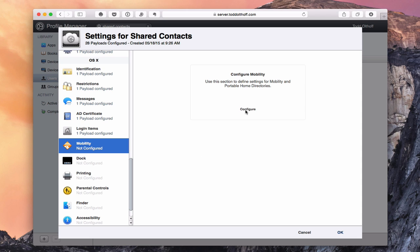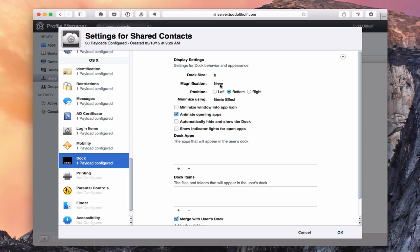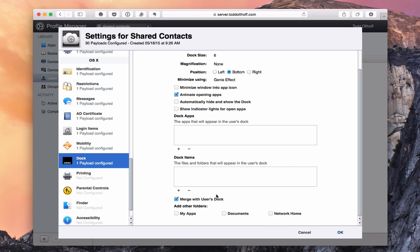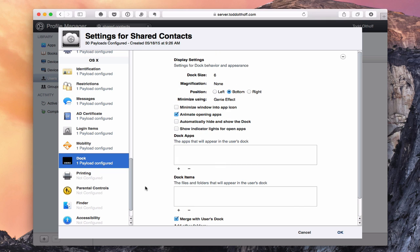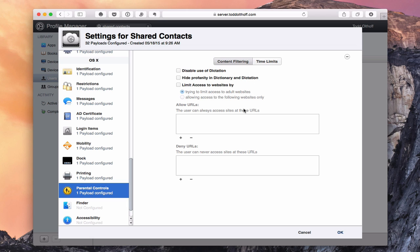Mobility will be covered in more detail in a future screencast, but it allows you to set up mobile accounts so that if you have home folders on your server, they sync to a Mac laptop. When that laptop leaves your network all their information goes with them, and when they return anything they changed syncs back to the server. The Dock settings let you configure all the dock options including which apps are in the dock. Printers can be set up ahead of time and automatically pushed to devices. Parental controls let you set up time limits and other controls just like in System Preferences, pushed to devices as soon as your kids log in.